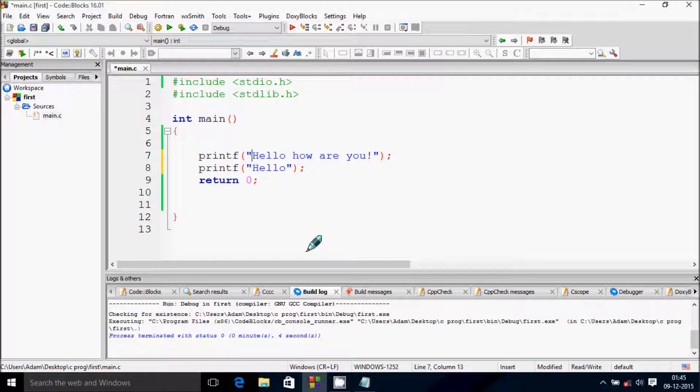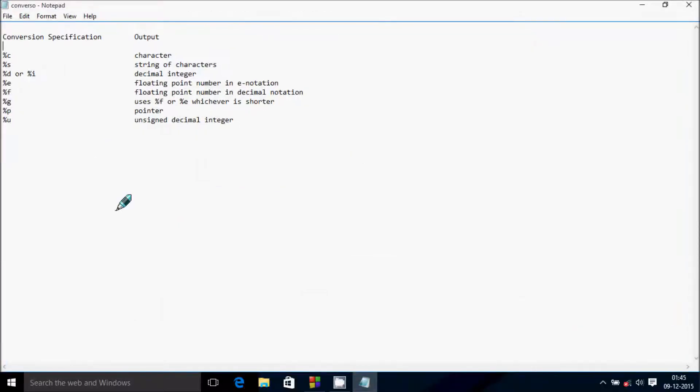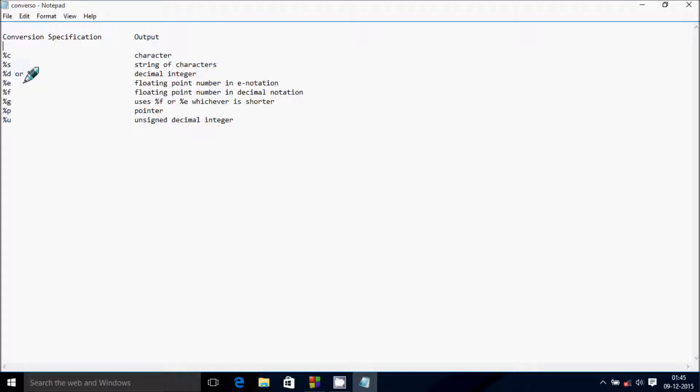Hi guys, in this video I'm going to discuss conversion characters. Percent C is for character, percent S is for string of characters, percent D or percent I is for decimal integer, and percent F is for floating-point number in E notation.